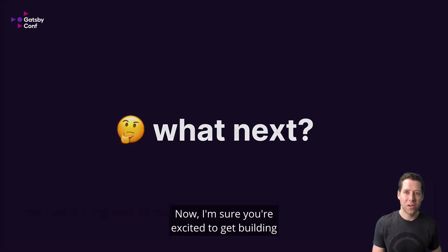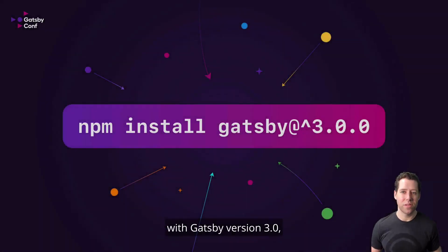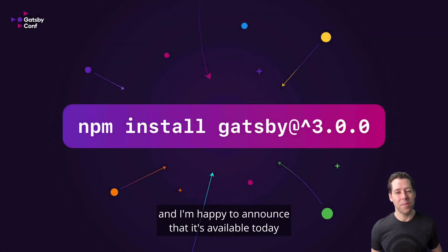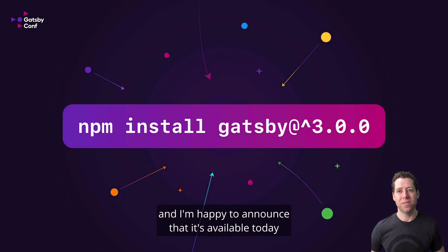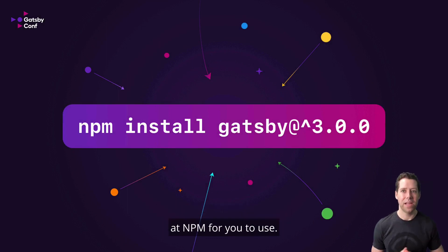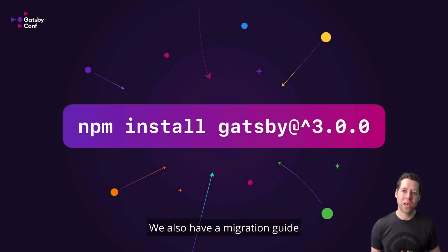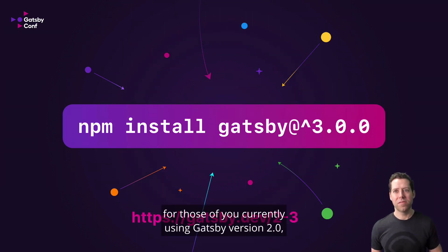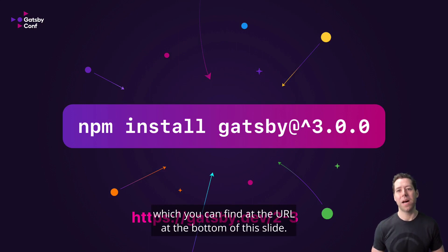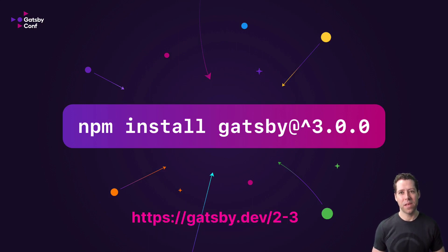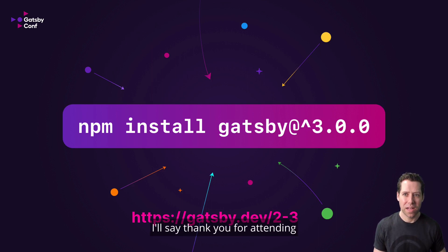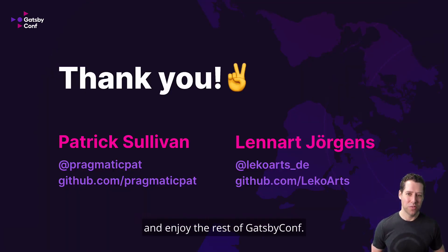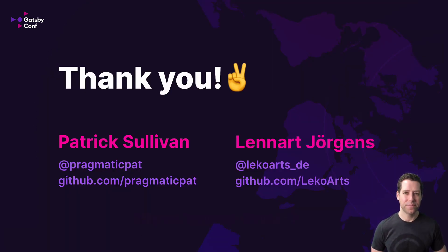Now, I'm sure you're excited to get building with Gatsby version 3. And I'm happy to announce that it's available today on NPM for you to use. We also have a migration guide for those of you currently using Gatsby version 2, which you can find at the URL at the bottom of this slide. And with that, I'll say thank you for attending and enjoy the rest of Gatsby Conf.